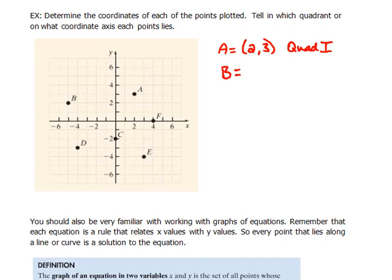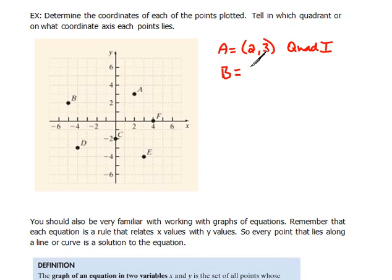For point B, to get there we'd go negative 5 in the x direction and 2 in the y — so that would be the point (-5, 2), and that would be in quadrant 2.